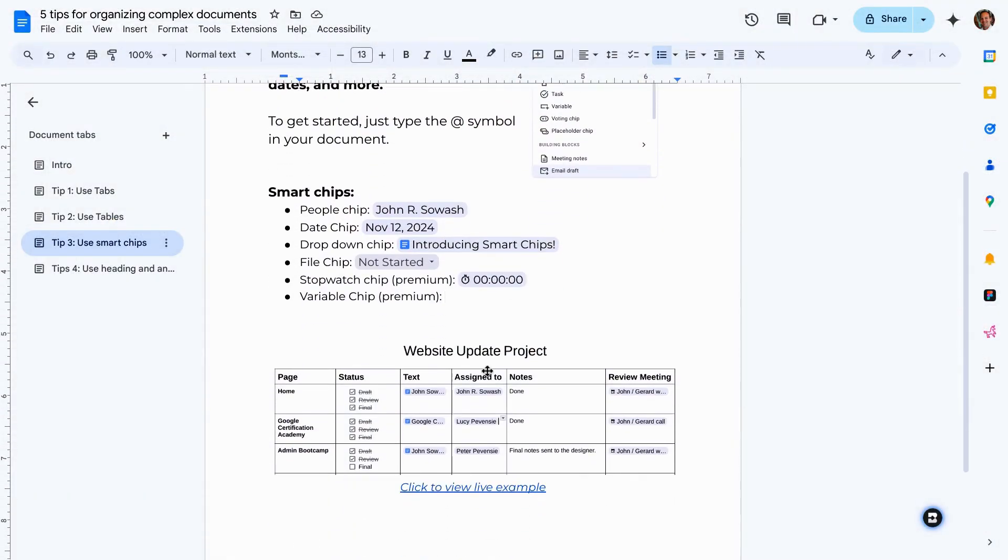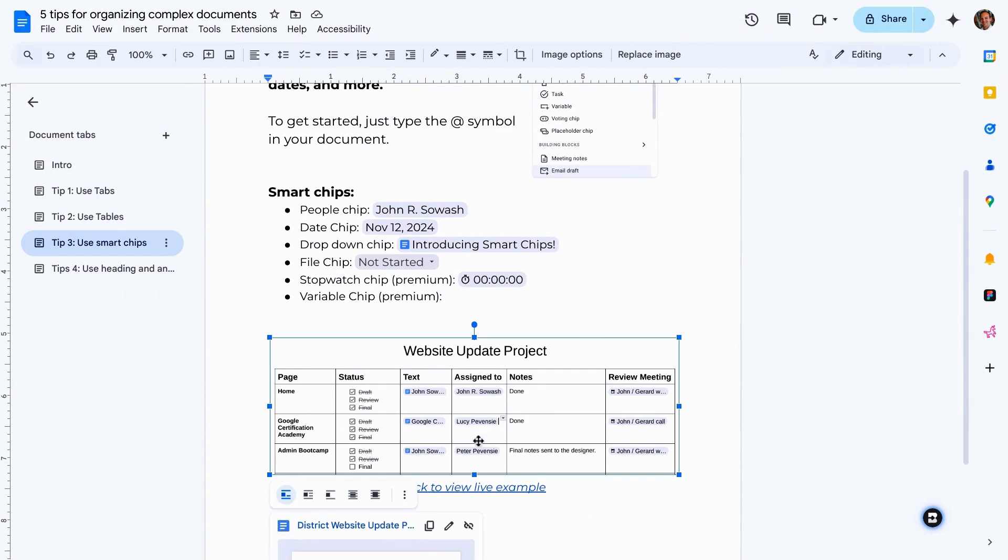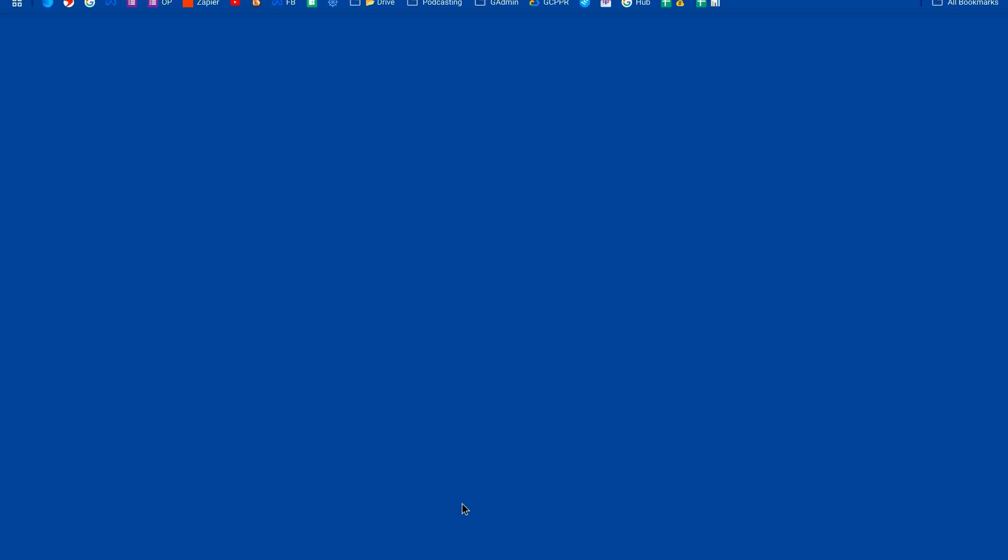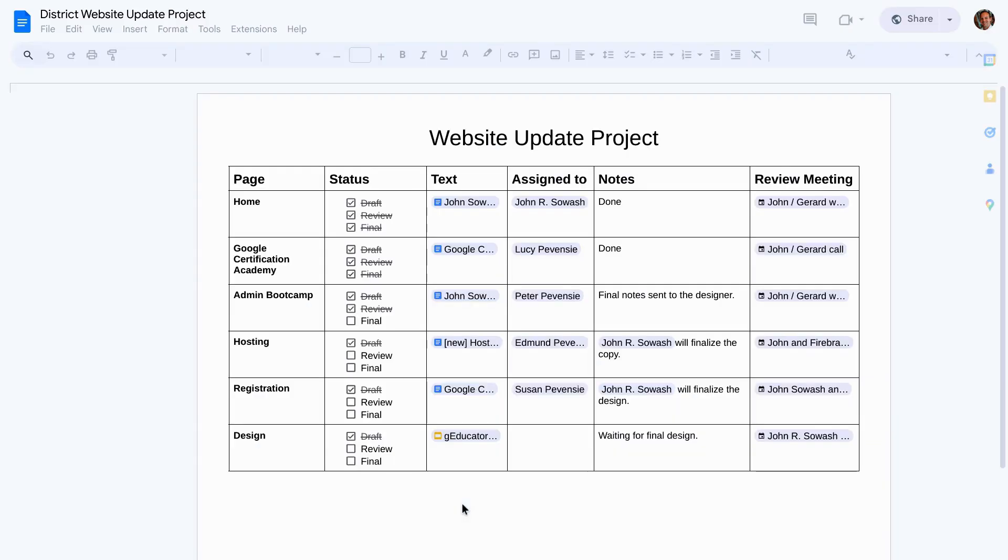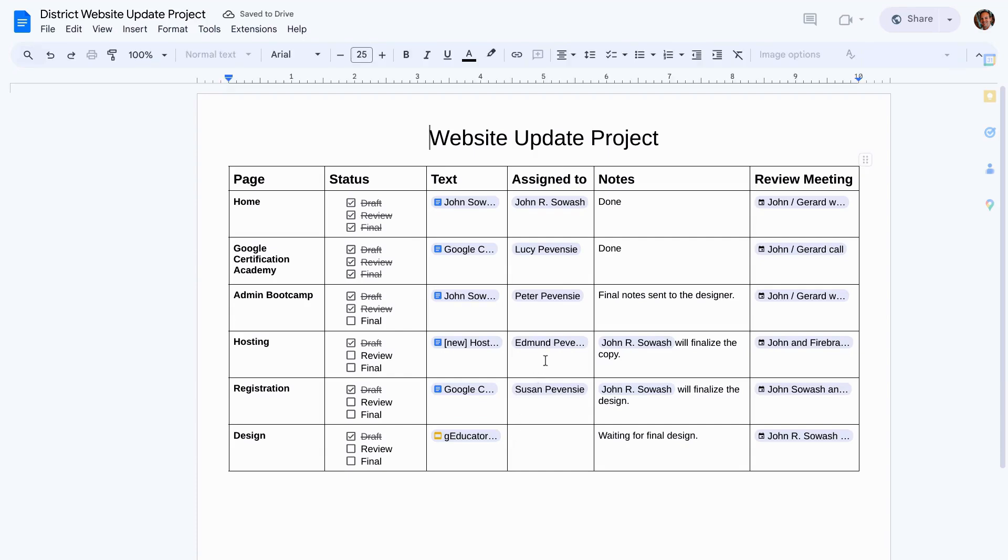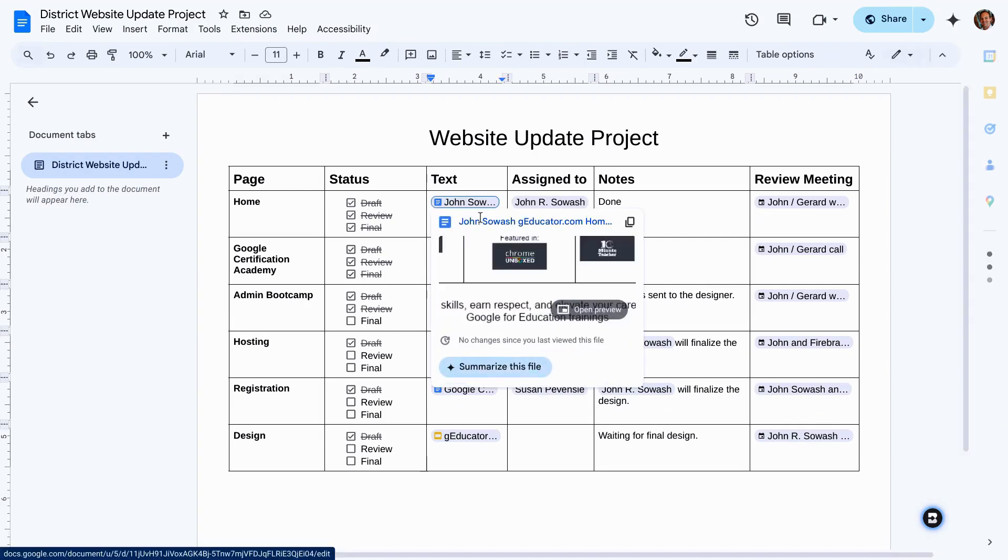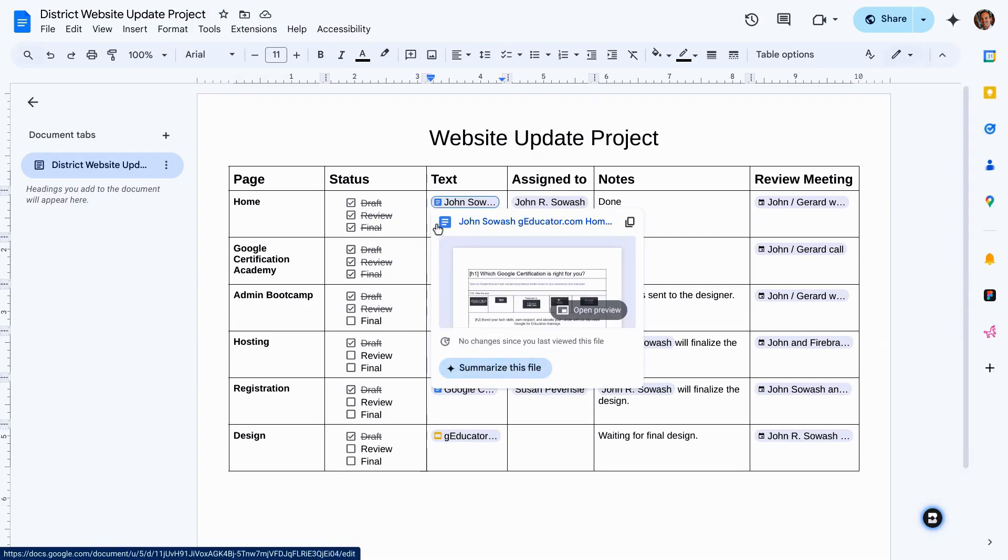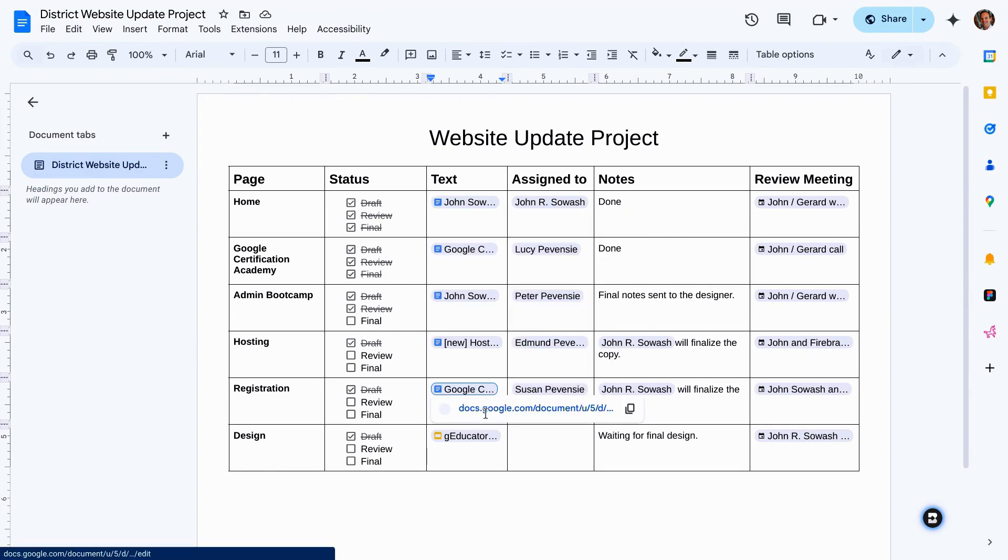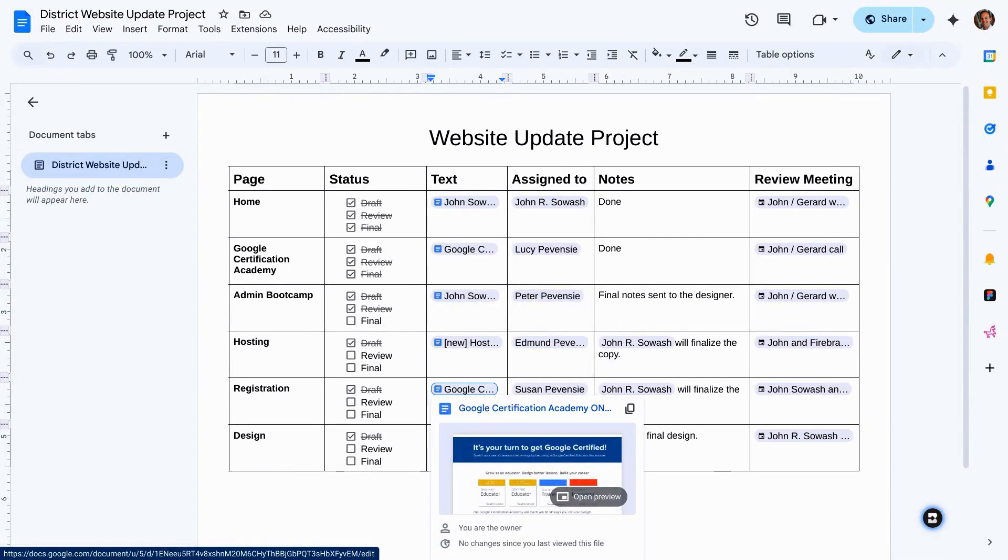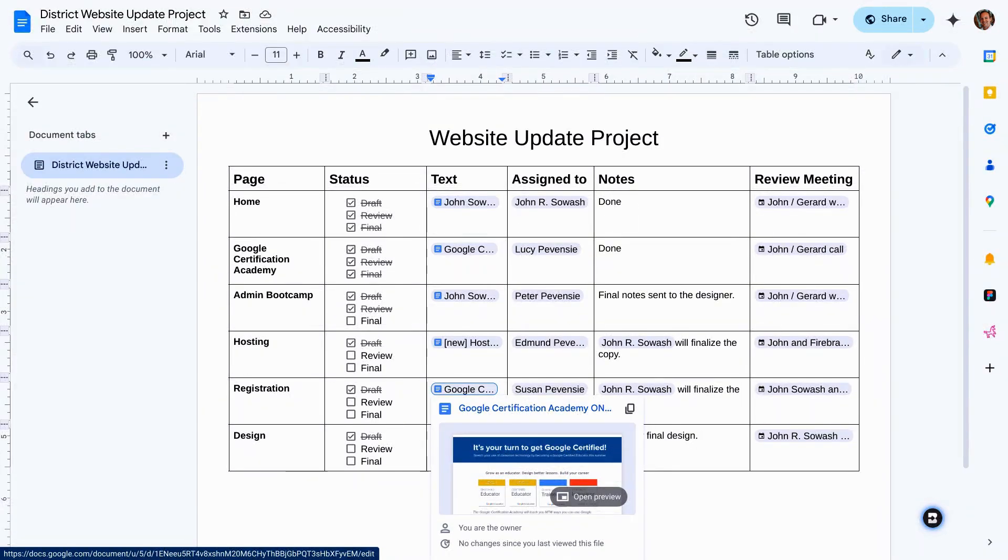Here's an example of a website update document that I created. So we've got a website, we're making lots of changes to it. We've assigned different pages to different people. They need to update their status. There's documents with the website content linked to it. So we've got all of this information in a document and these smart chips really pull all that information, make it easy to see, to understand and keep track of a complex project.